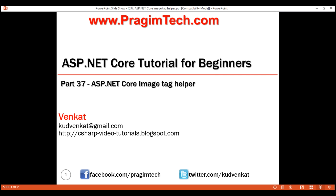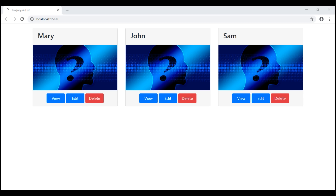This is part 37 of the ASP.NET Core tutorial. In this video, we'll discuss Image Tag Helper in ASP.NET Core with an example. Before we discuss the Image Tag Helper, first let's understand how the web browser cache works, especially when dealing with images.